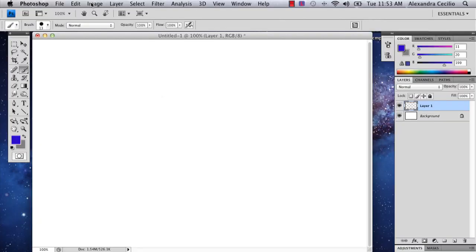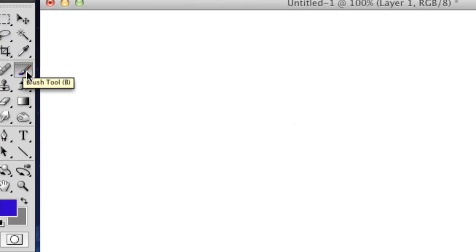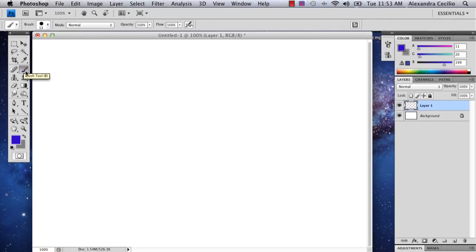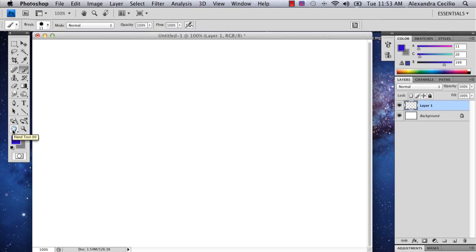The first thing you're going to do is select your paintbrush tool and select the color you want. I've selected a nice royal blue color.